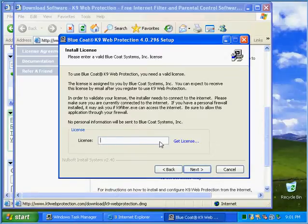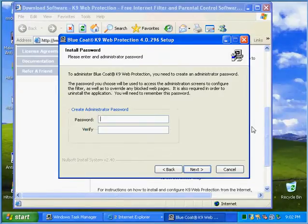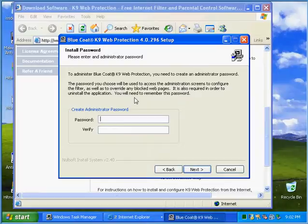It wants a license. Now when they email you, they also email you a license. Let me get mine. Okay, it's from the company called Bluecoat Canine Web Protection. That's the name of it.